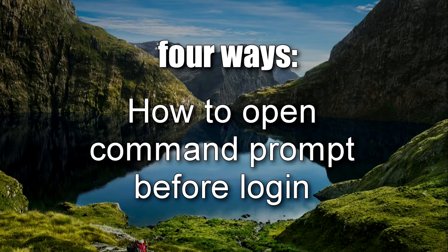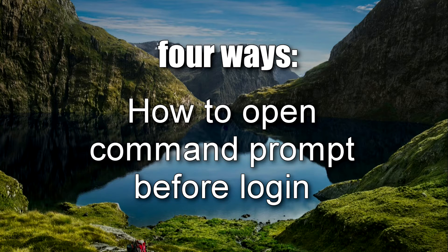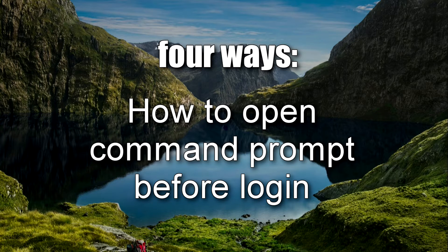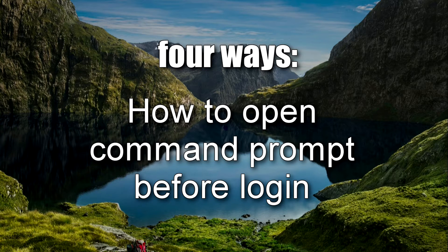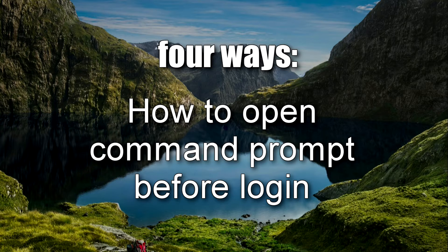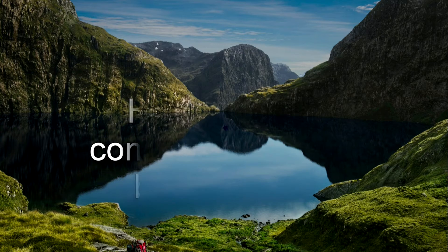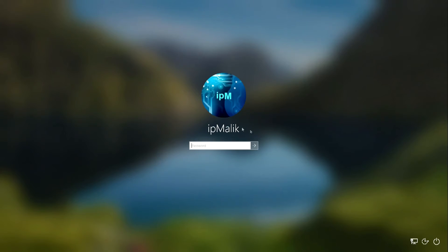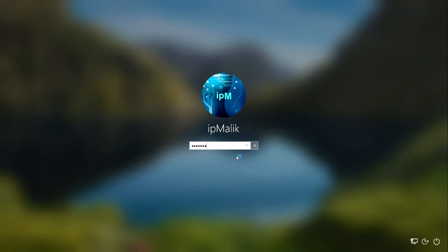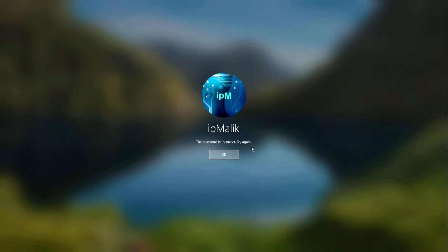Good afternoon everyone, IP Malik here with a new video. Today we will look at four ways to open a command prompt before entering Windows 11, Windows 10, and Windows 8. There are several reasons why you might want a command prompt outside the system. For example, you forgot your account password and now you want to fix this problem. And so we begin.